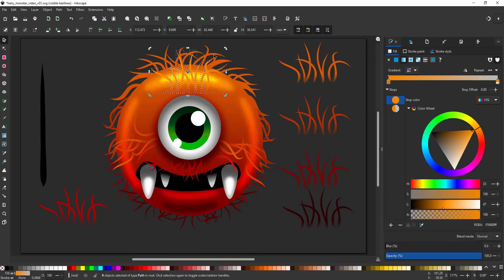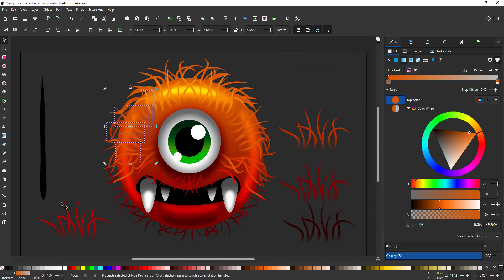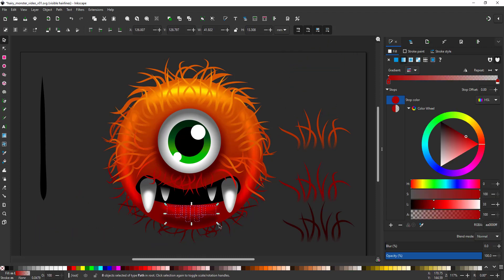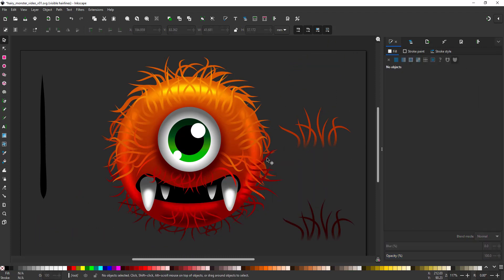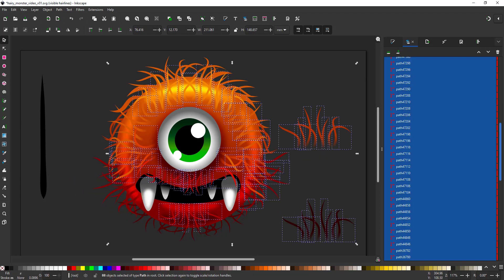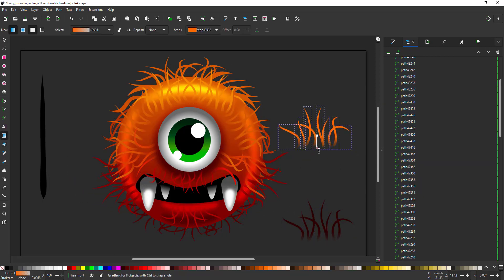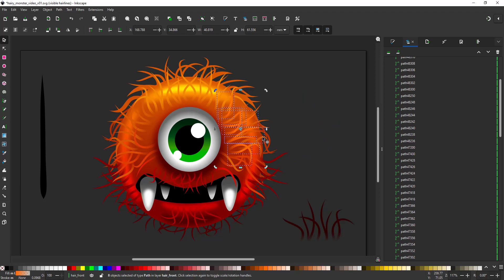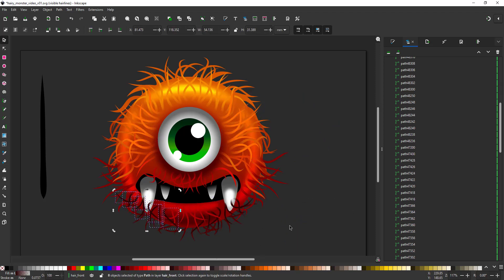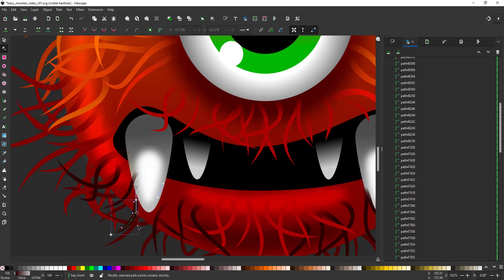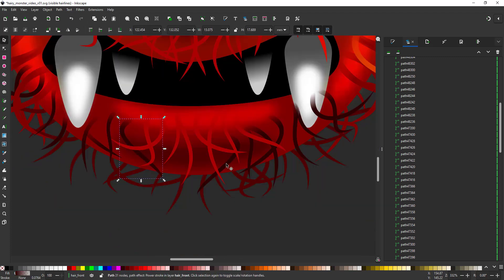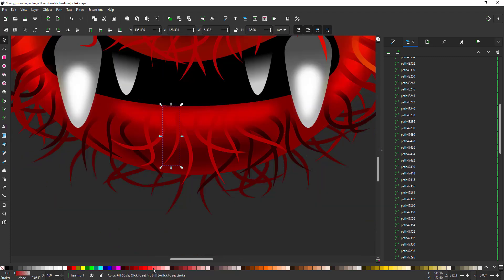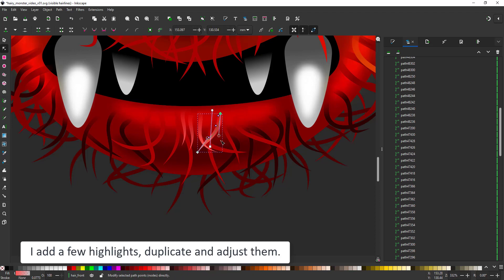I create a few highlights along the lower lip.